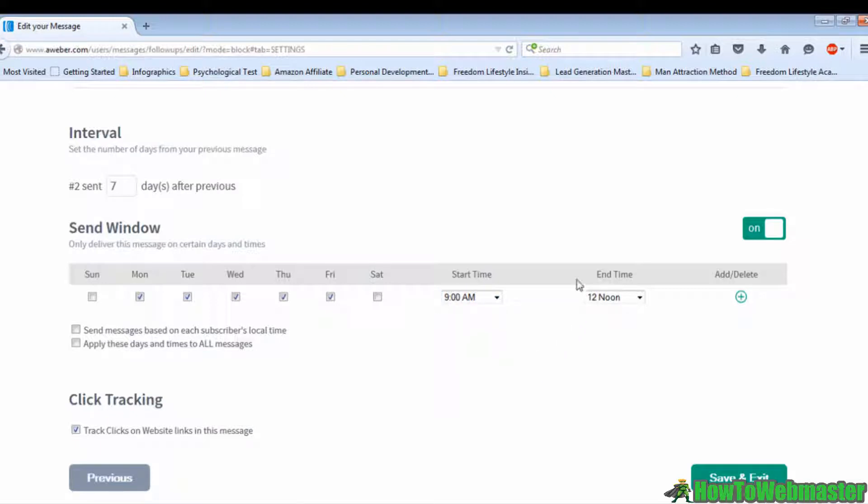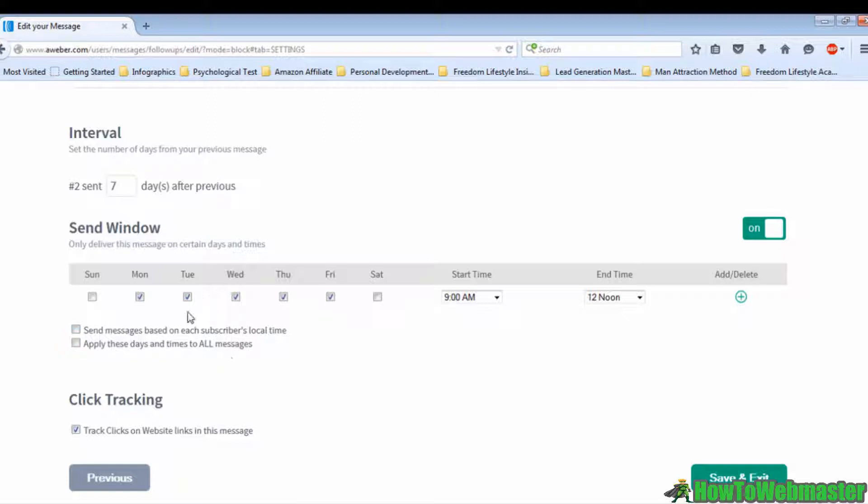The first one is send messages based on each subscriber's local time. You may want to enable this because you wouldn't know exactly where your subscribers are. If you send the emails merely according to your own time zone, you might lose some subscribers.